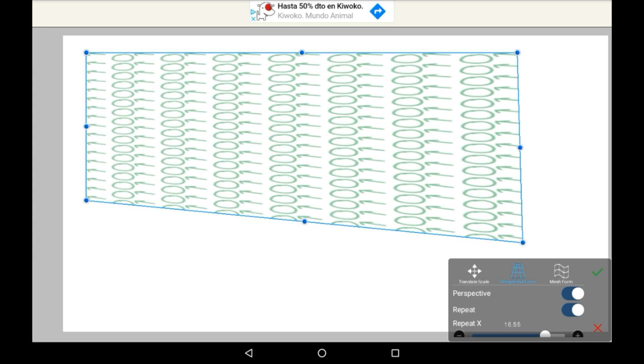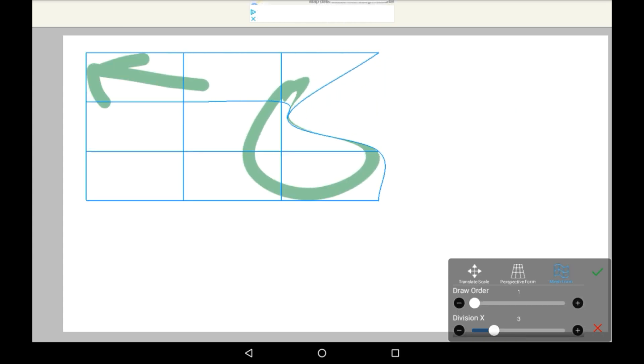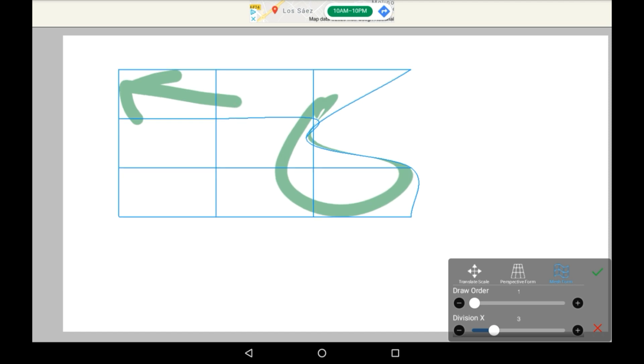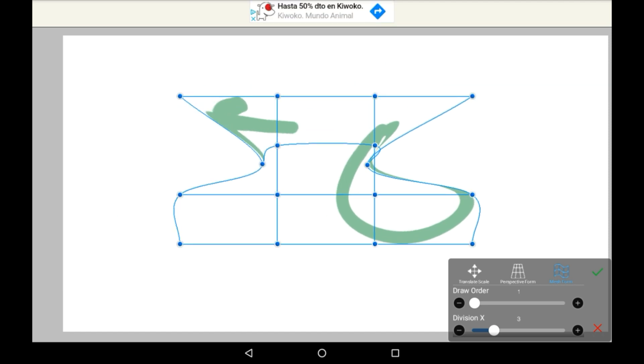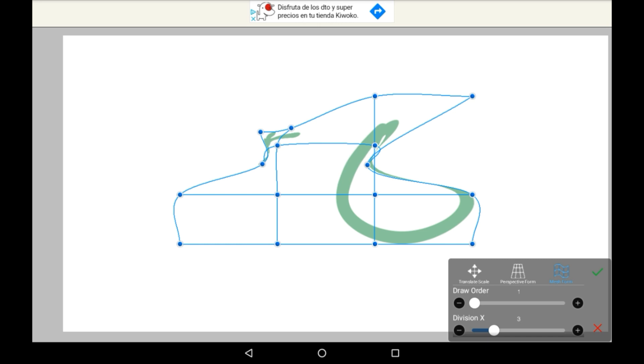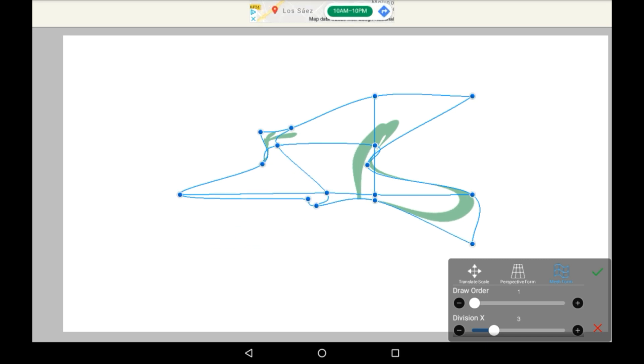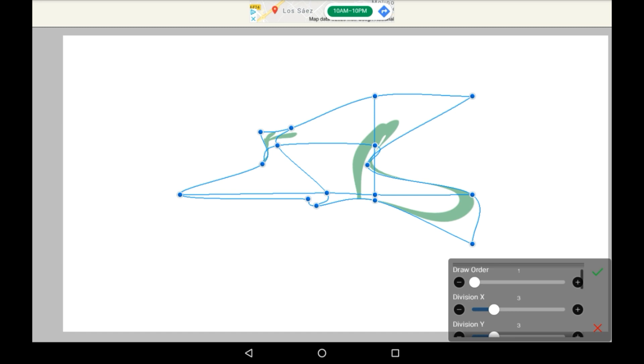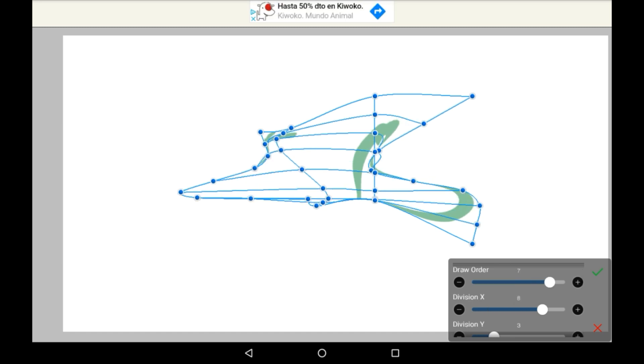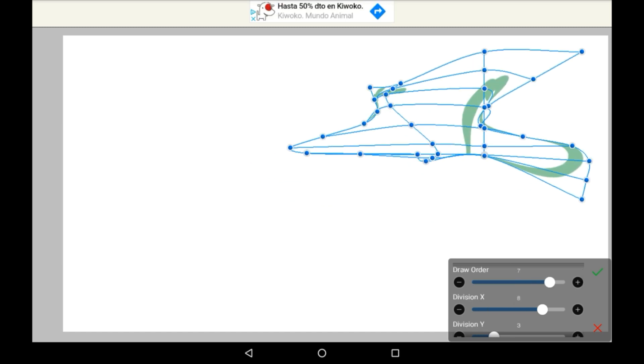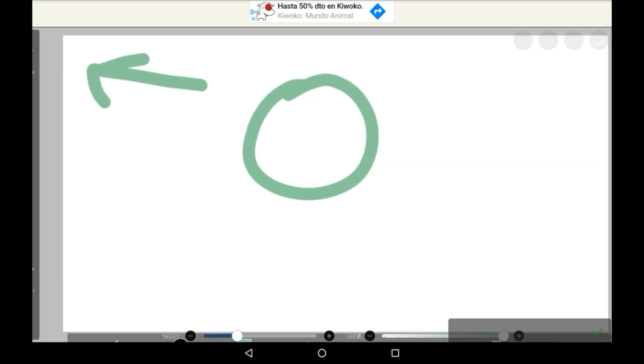Now onto the mesh form area. This one is a bit different. You can alter the drawing and kind of smudge it in a weird way by dragging on the different dots. There's different draw orders here, which just controls how many different dots you have to work with.